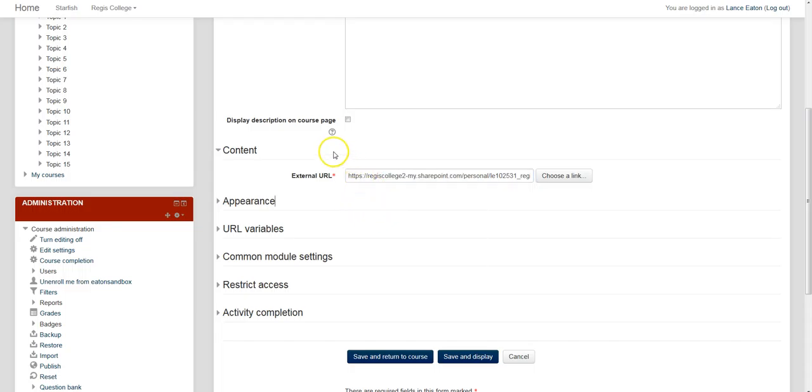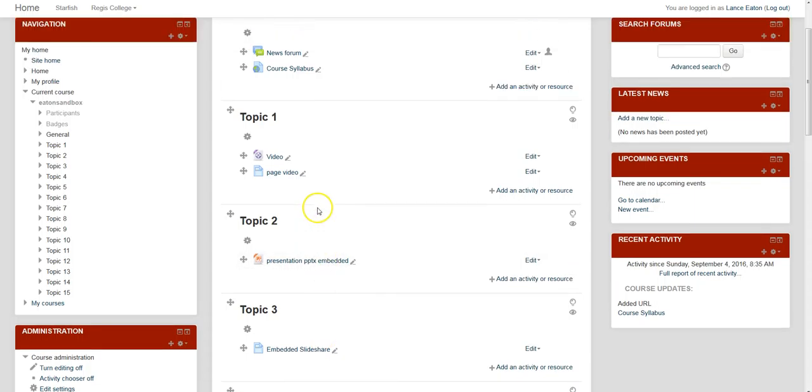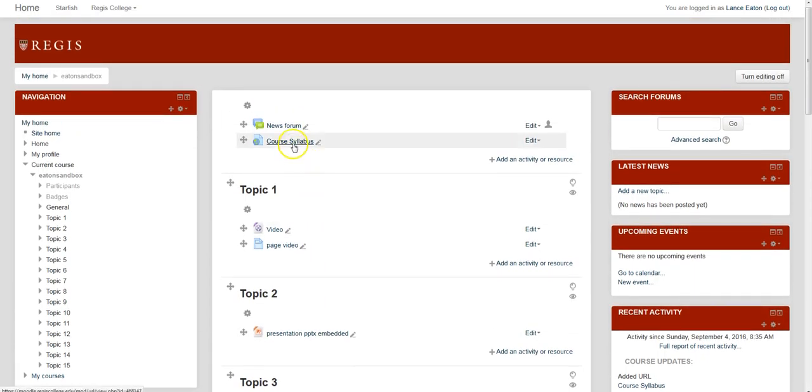So once that's all set, you hit Save and Return to Course. And you'll notice that it shows up right here where I put it.